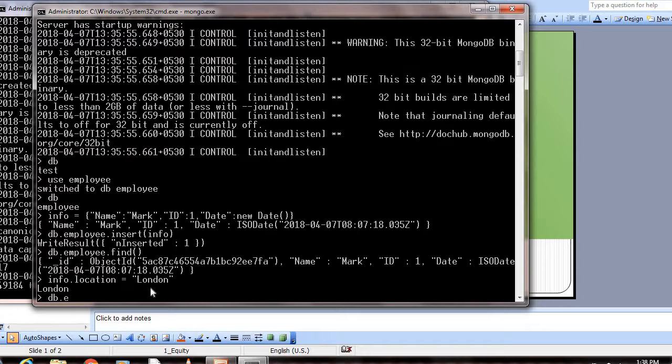How can we do that? db.employee.update(). Which record will we be updating? Normally in a collection there will be lots of documents, so exactly for which document do we need to update it? We have to specify a condition. For the name Mark, we're going to update.